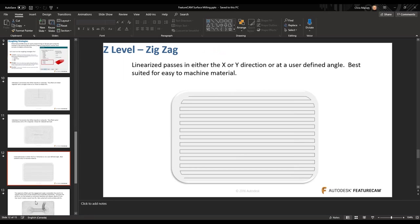Zigzag — just think of linear passes back and forth, the same as the parallel toolpath, in the X or Y direction. You can also choose an angle in between — if I want to rough at 45 degrees or 60 degrees, I can place that value in there. I usually use zigzag for an easy-to-machine type material — say graphite, aluminum, or bronze. When we get into more difficult-to-machine materials, I'll stray away from zigzag.